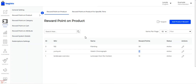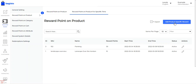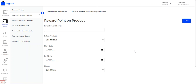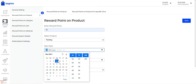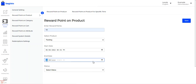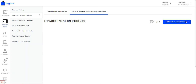Reward points can also be set on products for a specific time period. Tap on 'Reward Points on Product for Specific Time,' then add product-specific reward points with a start and end date. Enter the reward points, select the product, set the start and end date and time, choose the status as active or inactive, and tap Save.